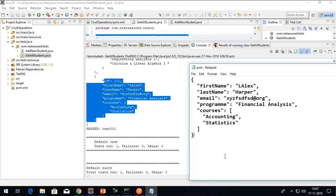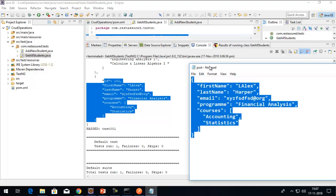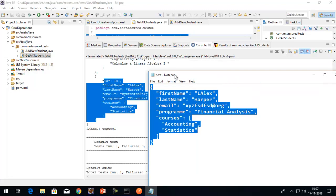In this video, we covered the GET and POST requests using RestAssured. In the next video, we'll see how we can use the Update and Delete CRUD operations. Thank you.